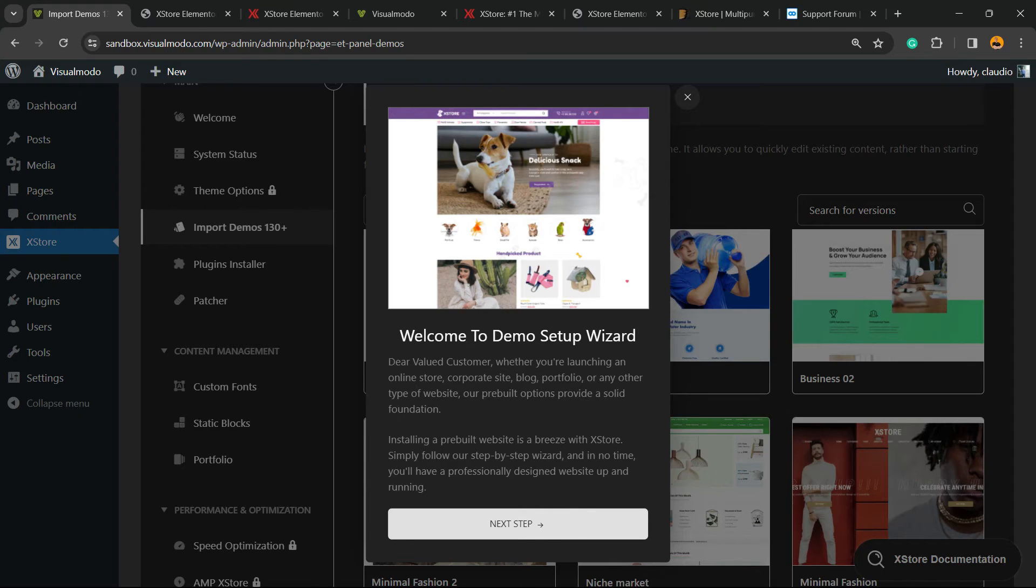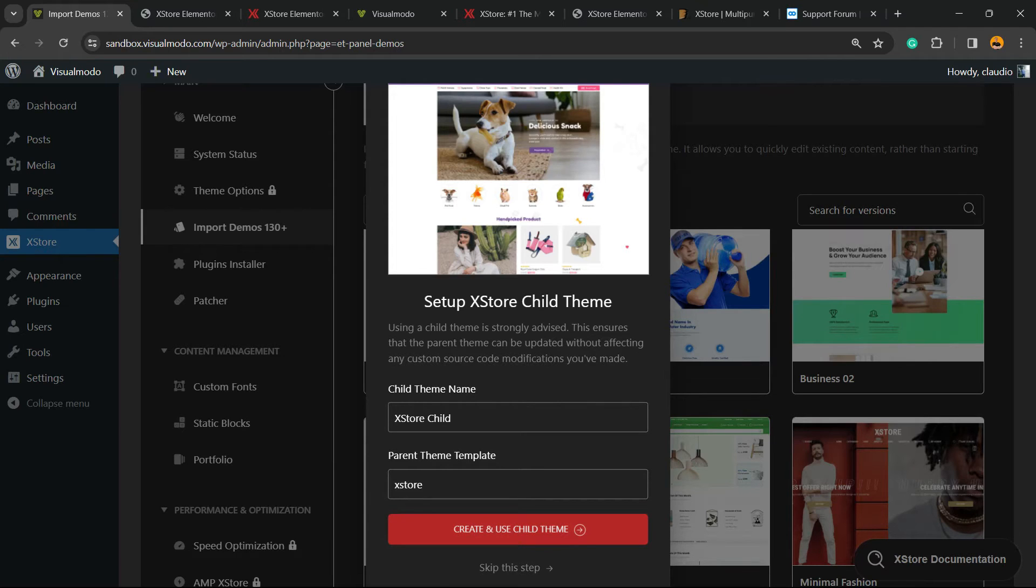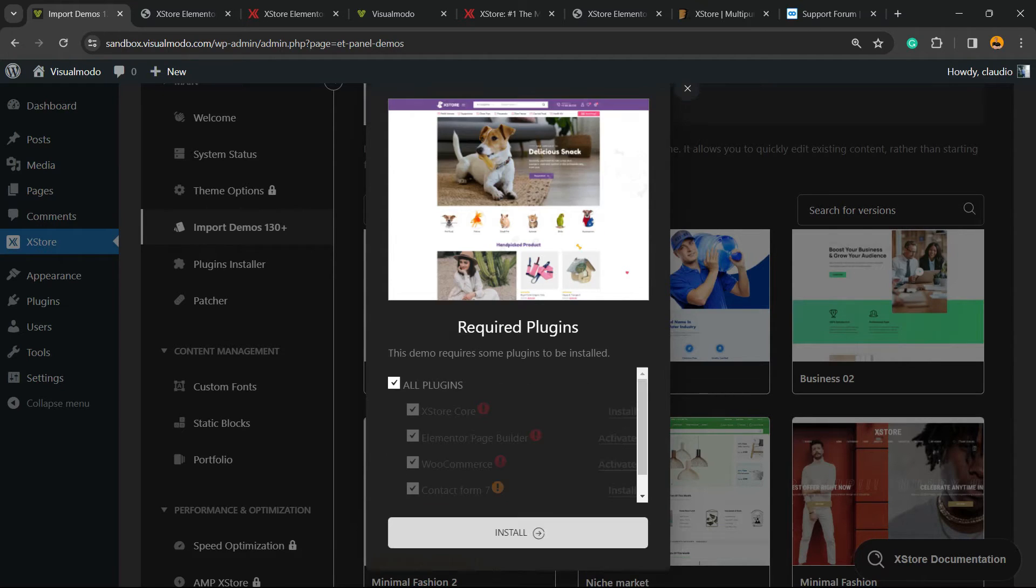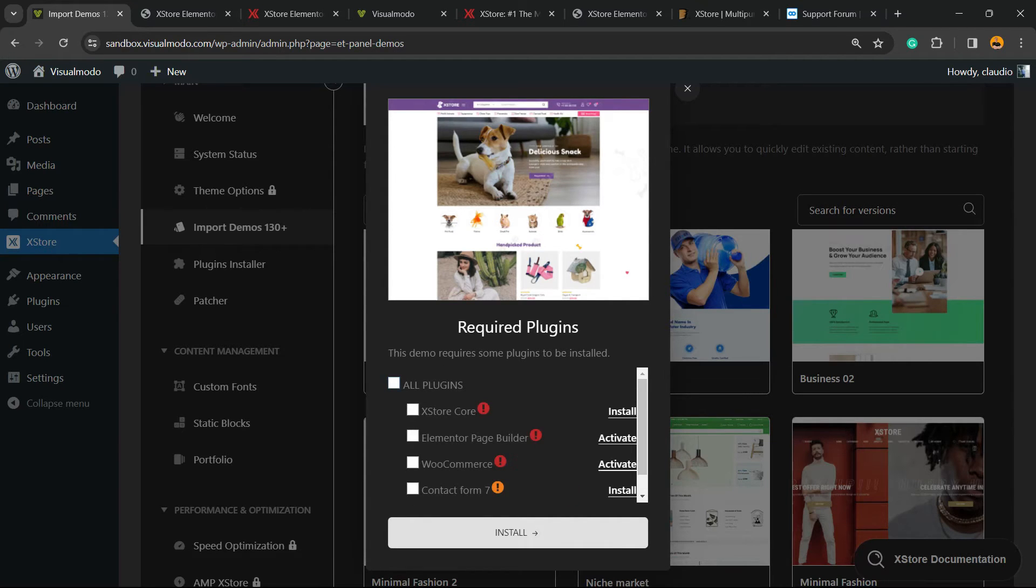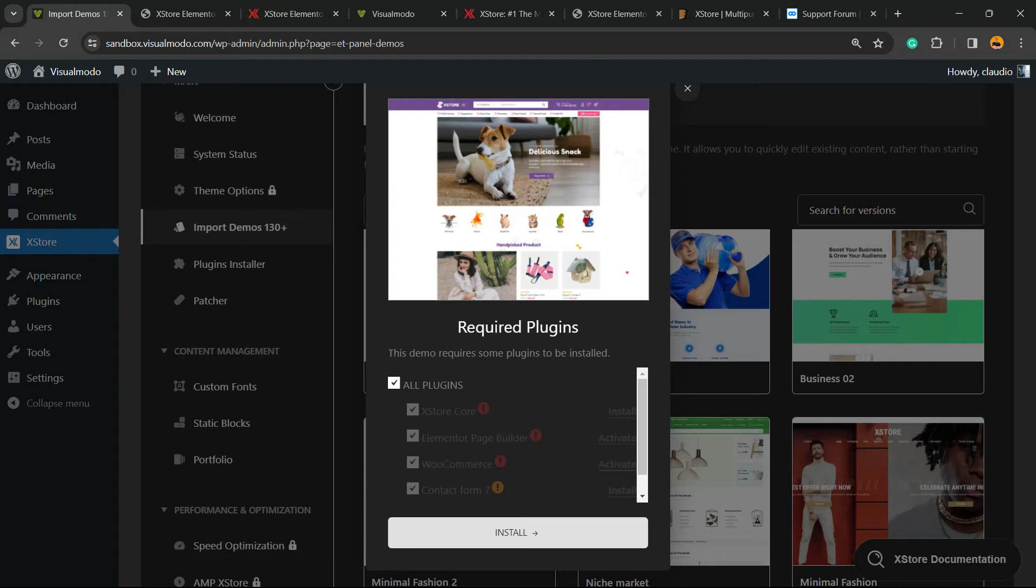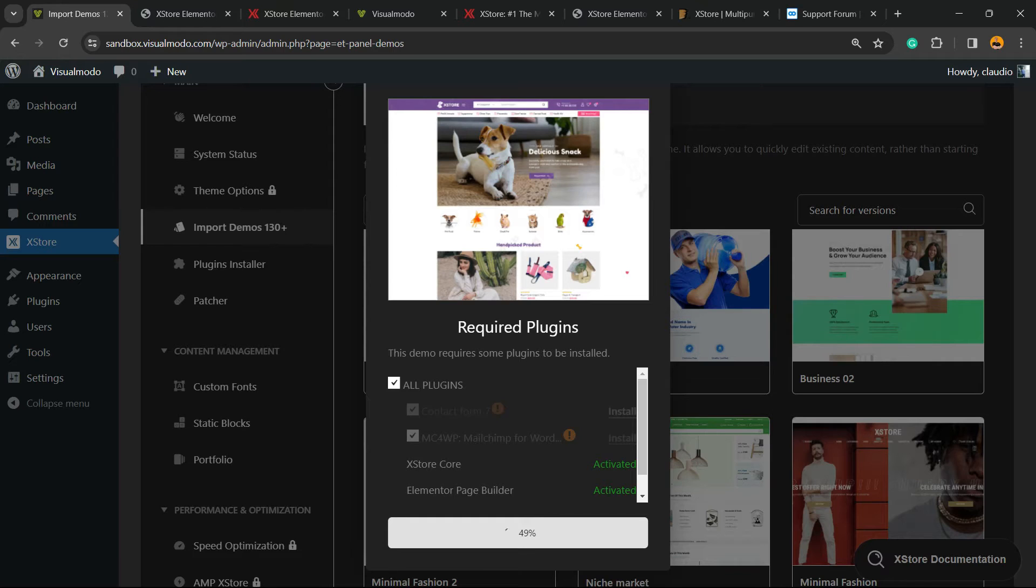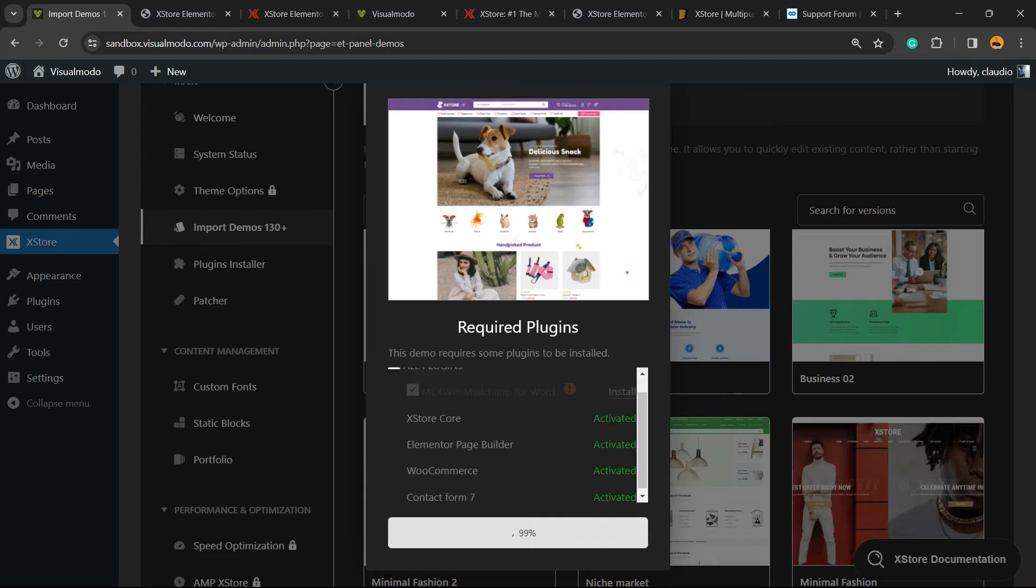Welcome to demo setup wizard. Next step, create a child theme. It's important for customization needs in the future. Go to next step. This demo requires some plugins to be installed. If you select all, which is by default, the installation wizard will install them all for you. You have nothing to worry about. I'm going to click Install. I won't cut the video so you can see the time it takes. Activated, activated, activated. Let's install the final one.